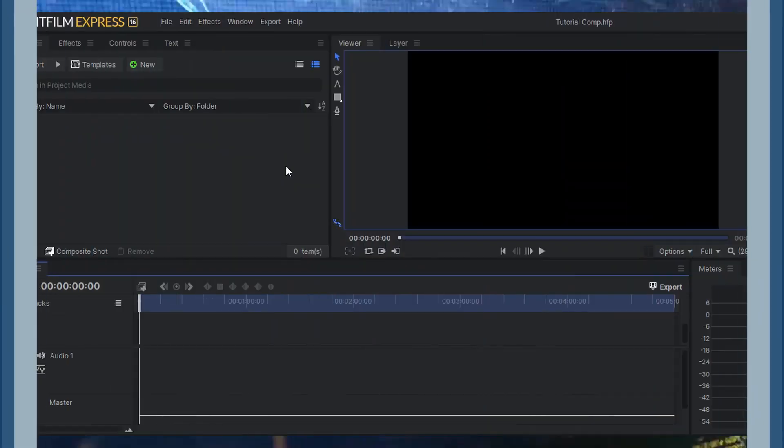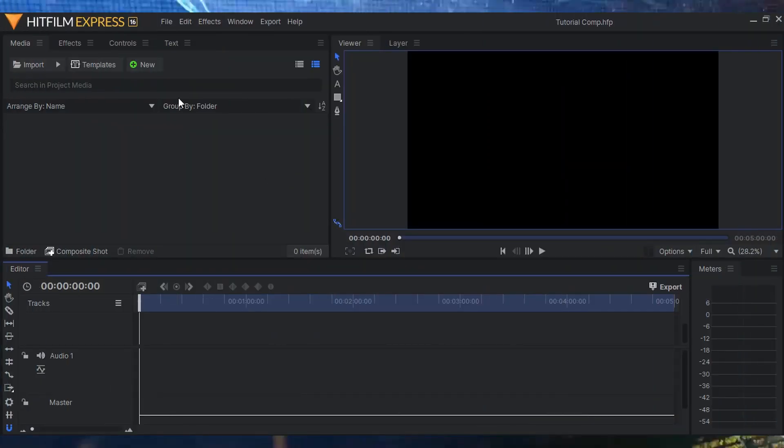Without further ado, let's jump into HitFilm Express and make a really cool and easy animation. I'll show you just how cool HitFilm Express is, how cool these assets are, and how you can use them together to make a really cool explainer video. Let's go!